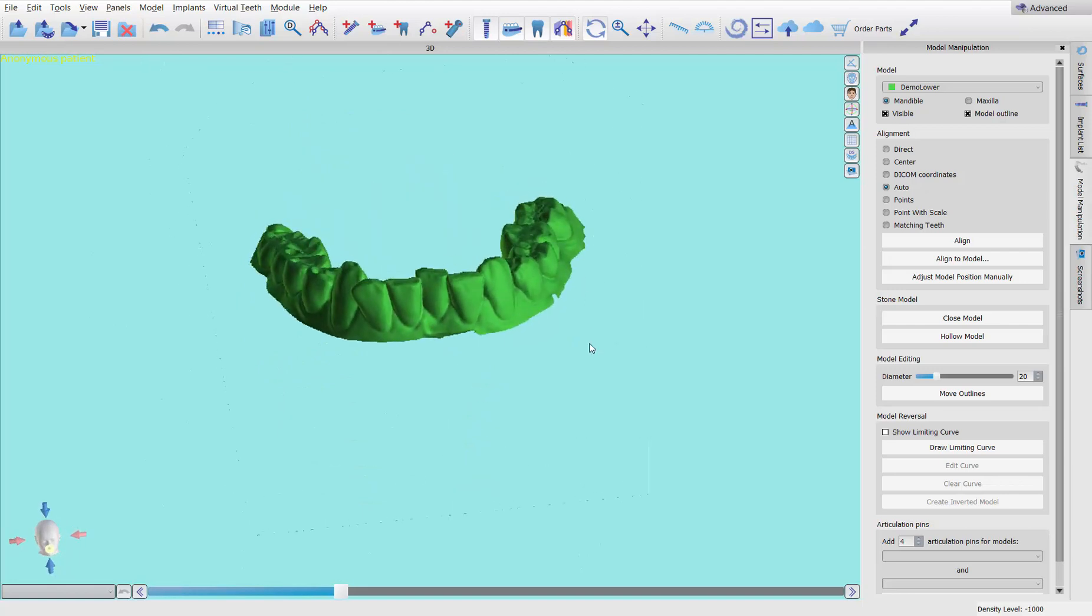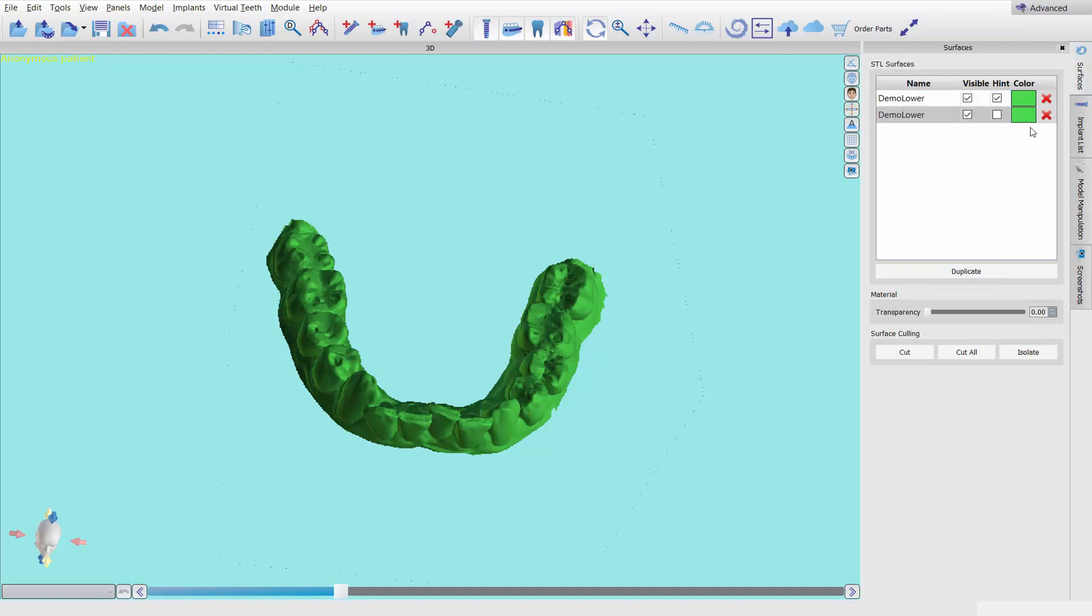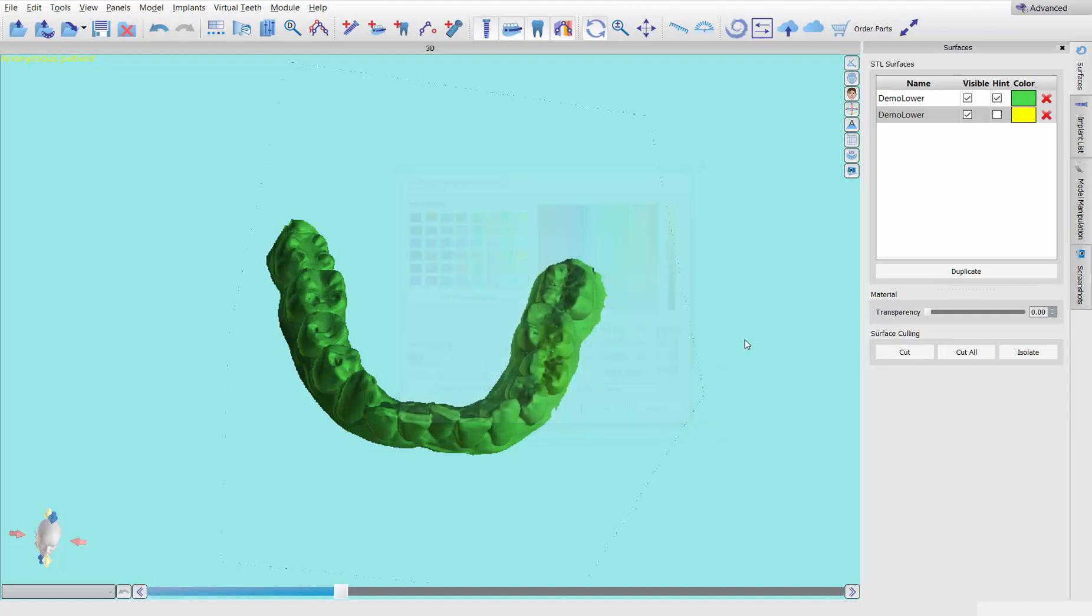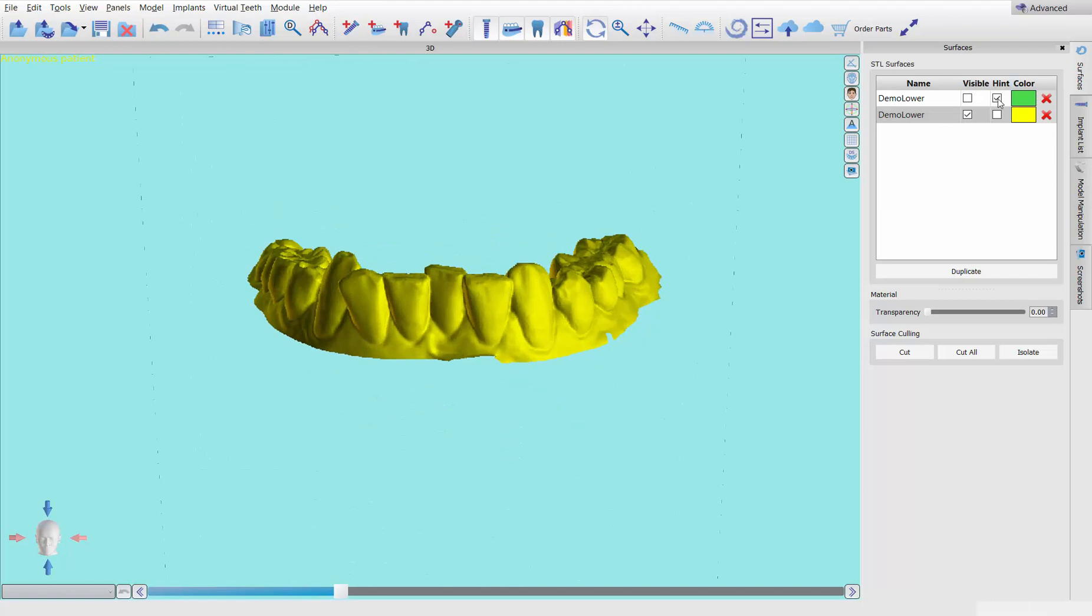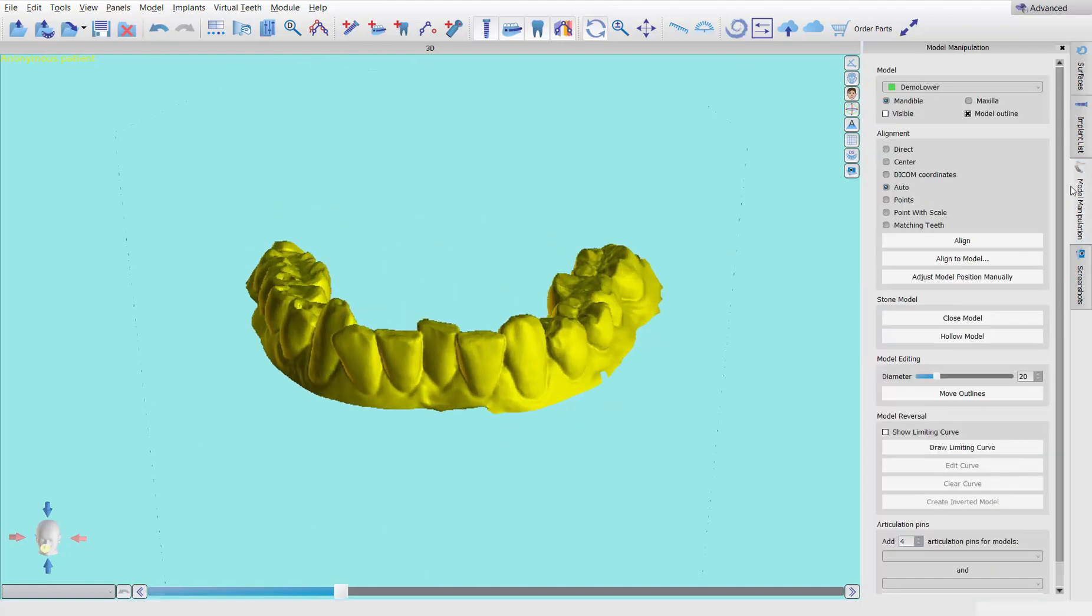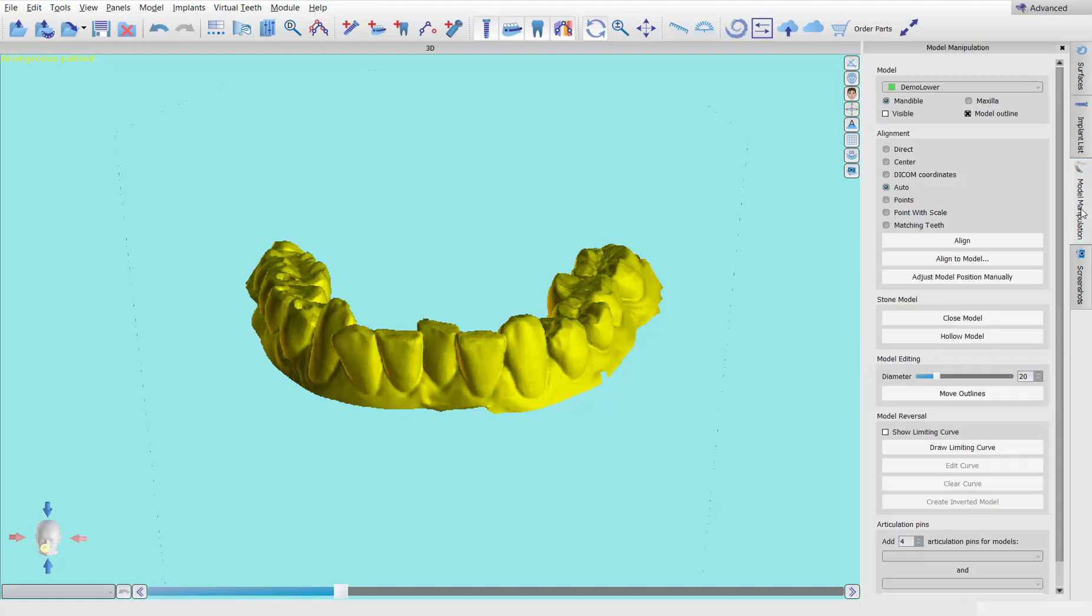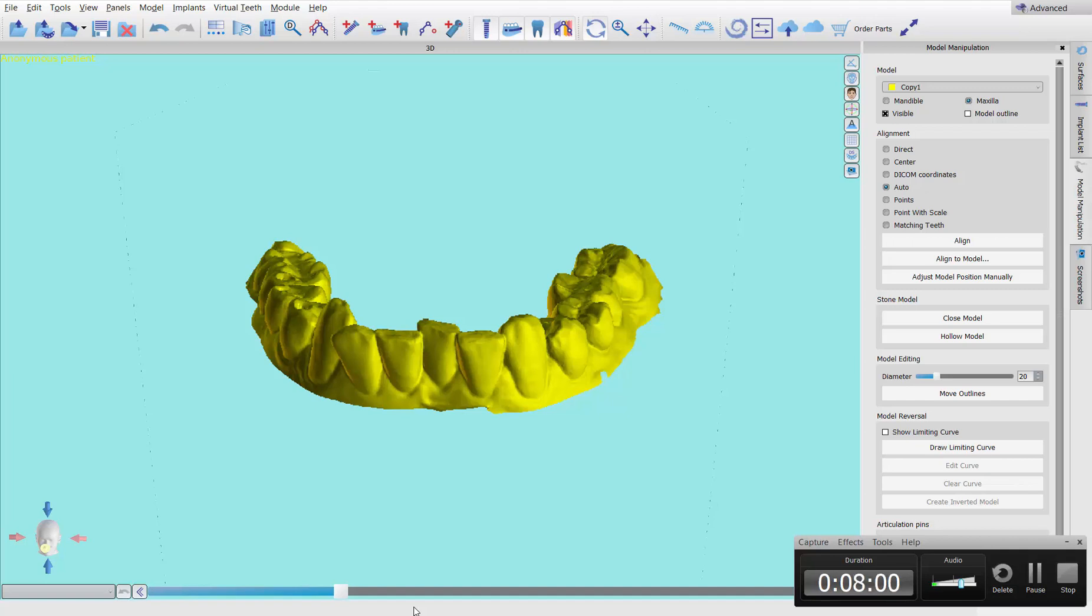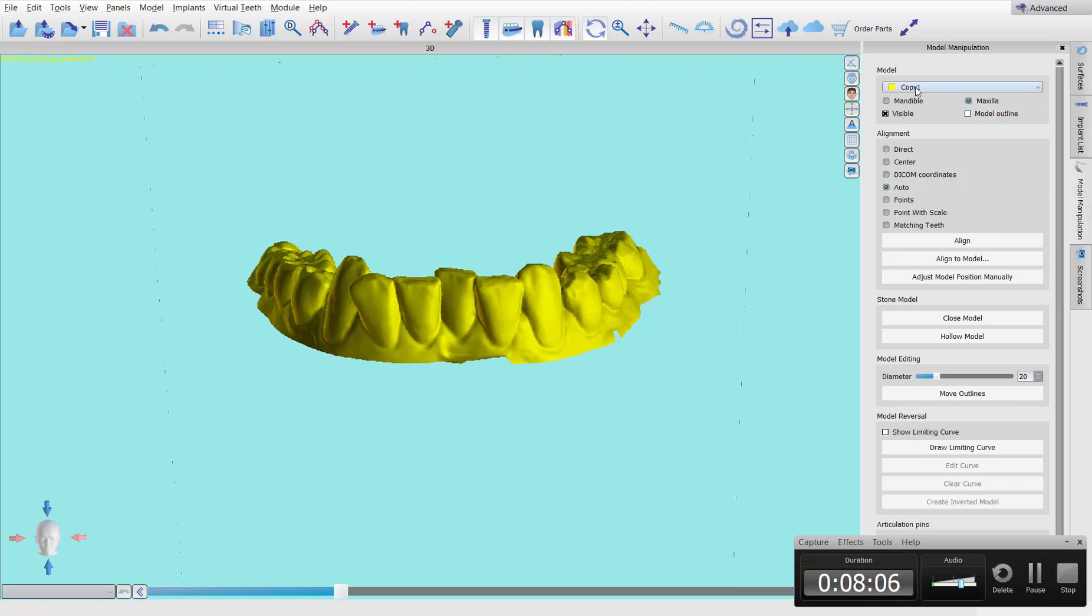So now we're done trimming it up. We're all ready to close this model. Now, for the sake of this video, I'm going to come over to surfaces. I'm going to click on this and I'm going to duplicate it. You don't need to do this. I'm doing this because I'm making a video and I want to be able to show you guys the difference between the before and after. So now I'm going to manipulate this yellow one, this copy, so I still have this green one in reserve.